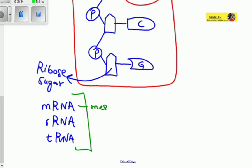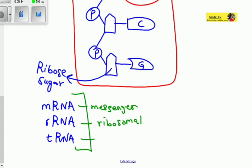mRNA is messenger RNA in full. rRNA is ribosomal RNA. And tRNA is transfer RNA.